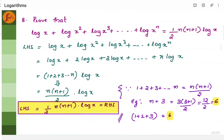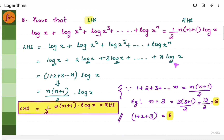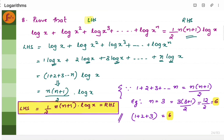Now, prove that this entire statement is true. Take LHS separately. We have log x squared written as 2 log x, x cubed as 3 log x, up to x to the power n as n log x. We can take log x as common, leaving 1 plus 2 plus 3 up to n. Using the arithmetic series formula, 1 plus 2 plus 3 up to n equals n(n + 1) by 2. So we get n(n + 1) by 2 times log x, which is (1/2) n(n + 1) log x — and this is the RHS. Since LHS equals RHS, the statement is proven.